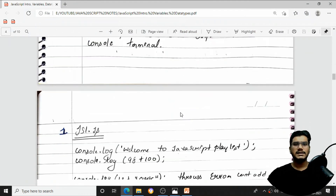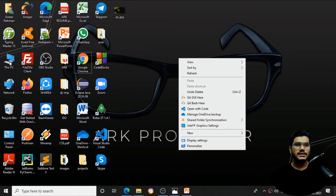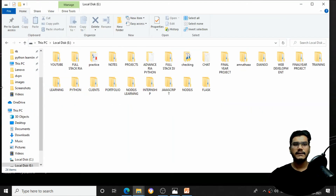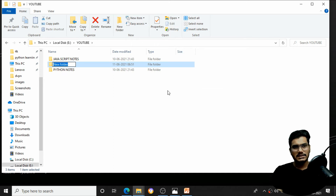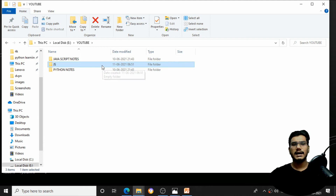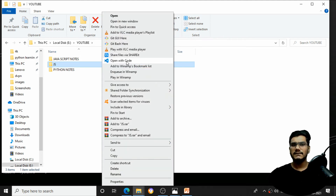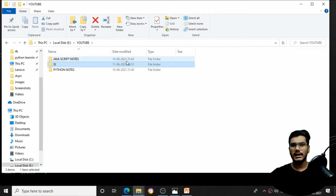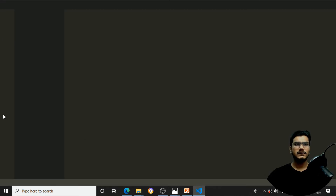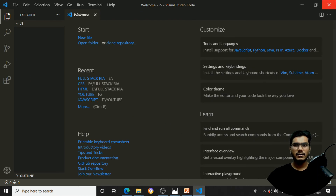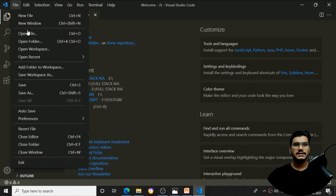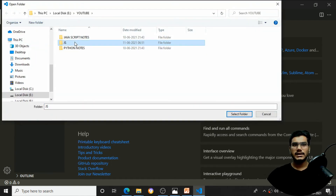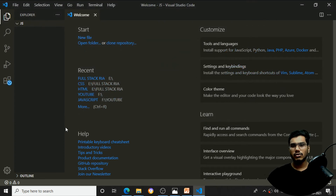Now let's begin with the coding part. Create a new folder inside your PC. I'll go to my E drive and create a folder named 'js'. I'll open this folder in VS Code by right-clicking and selecting 'Open with Code'. Alternatively, you can open VS Code and use File > Open Folder to select the 'js' folder.